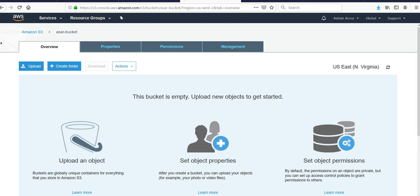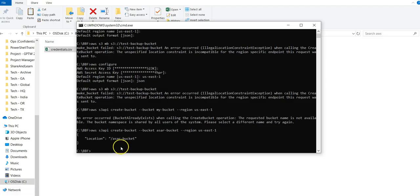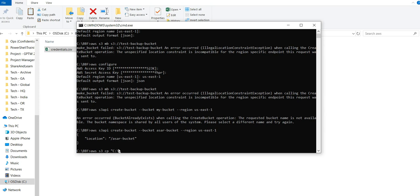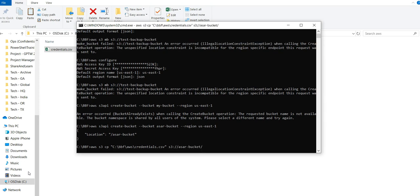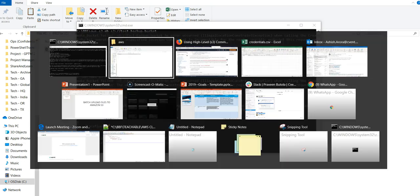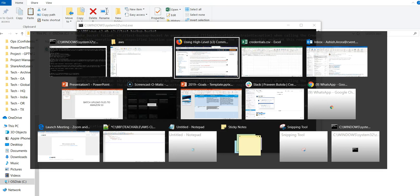Now if you want to upload anything, to upload the file would be 'aws s3 copy' and then the file path 'credentials.csv', and I need to copy it to 's3://assertbucket'. Let's see how it goes. It says it has done it.